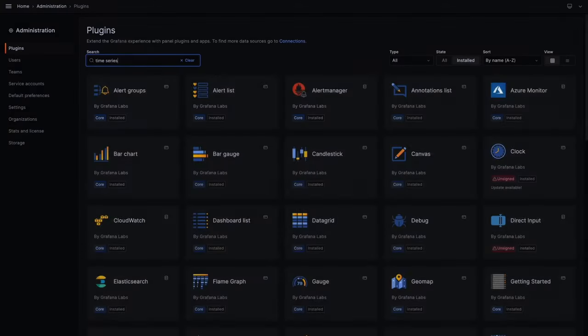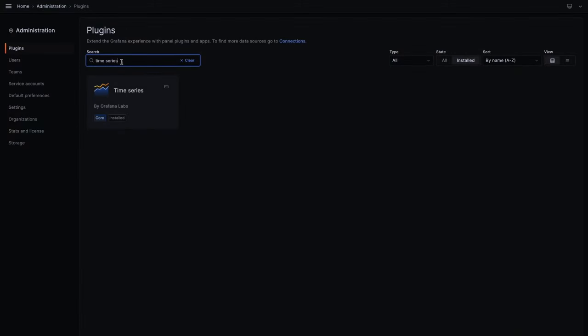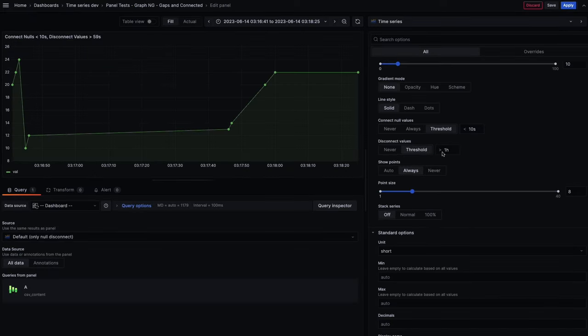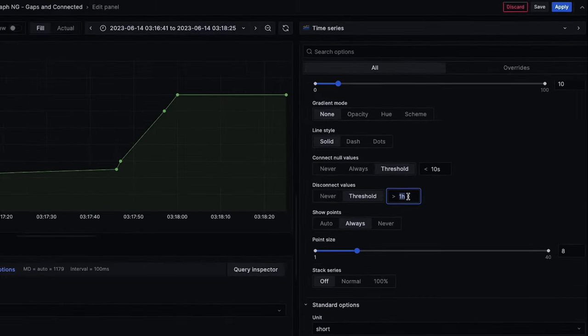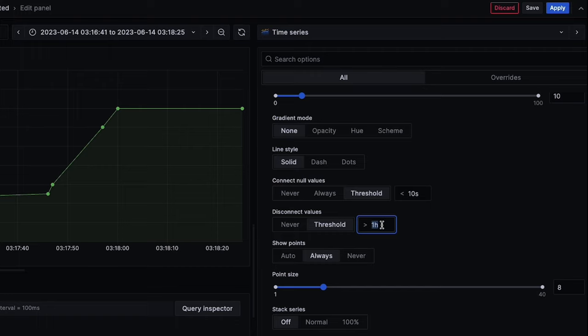Now, in Grafana 10.1, for time series, trend, and state timeline visualizations, you can disconnect data points that are above a set X-axis range.